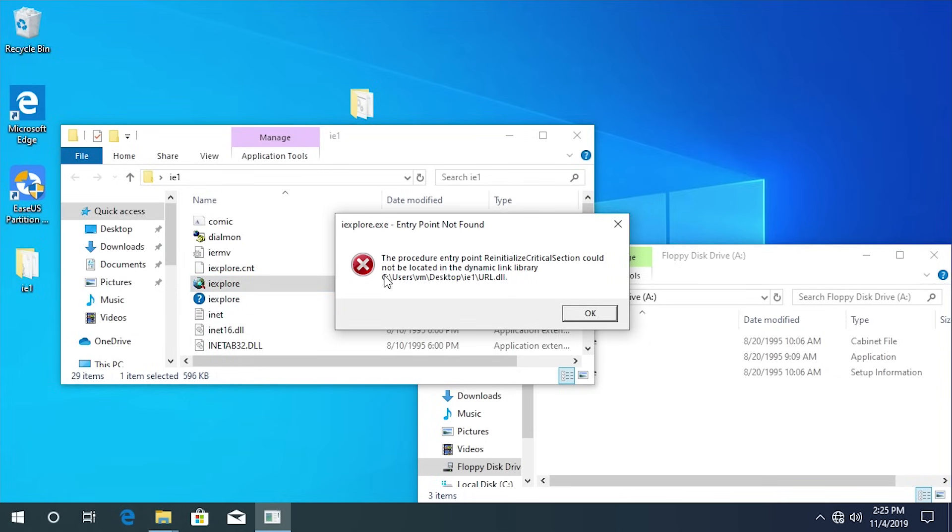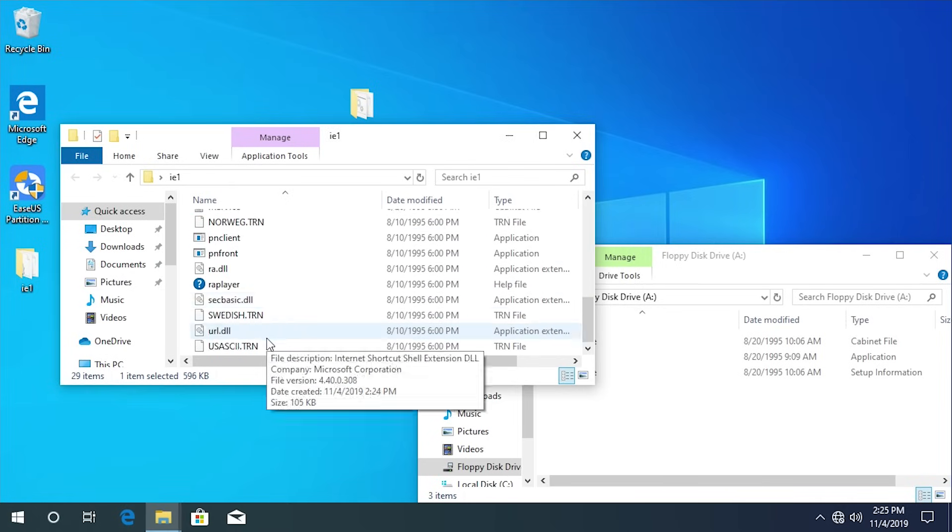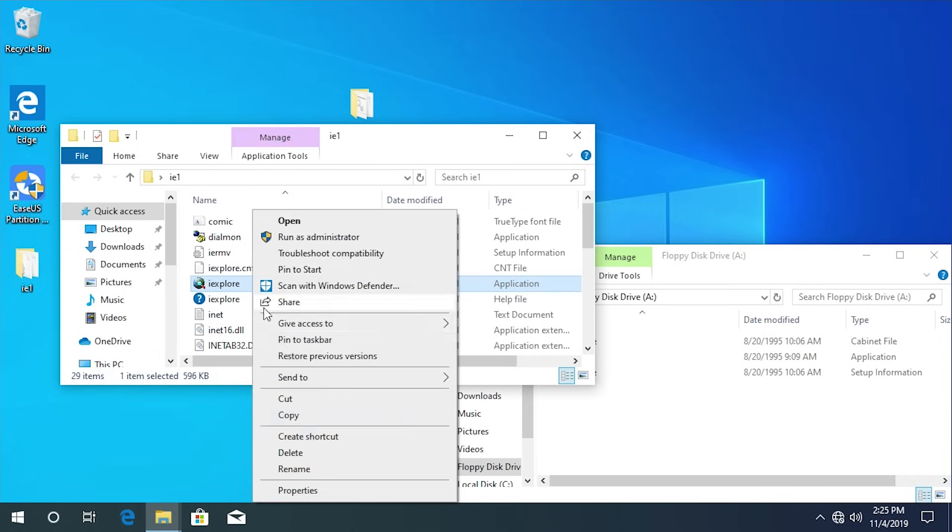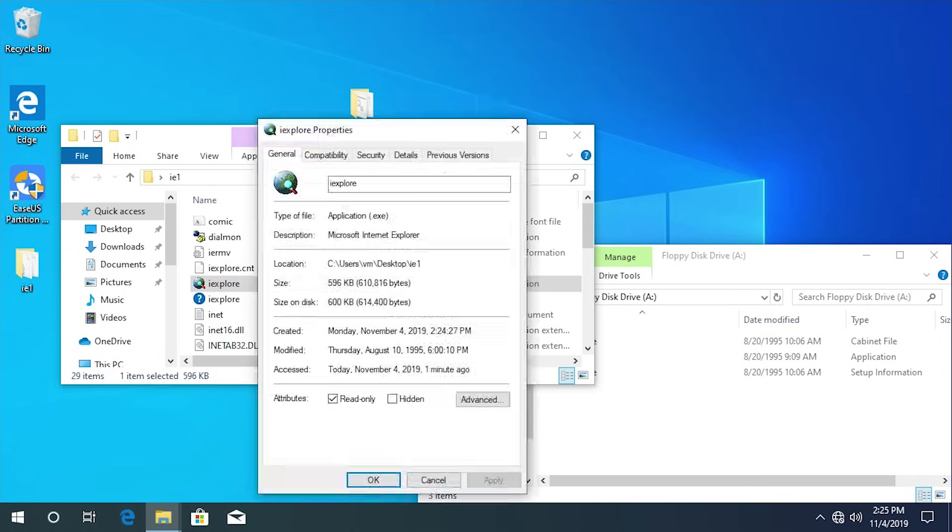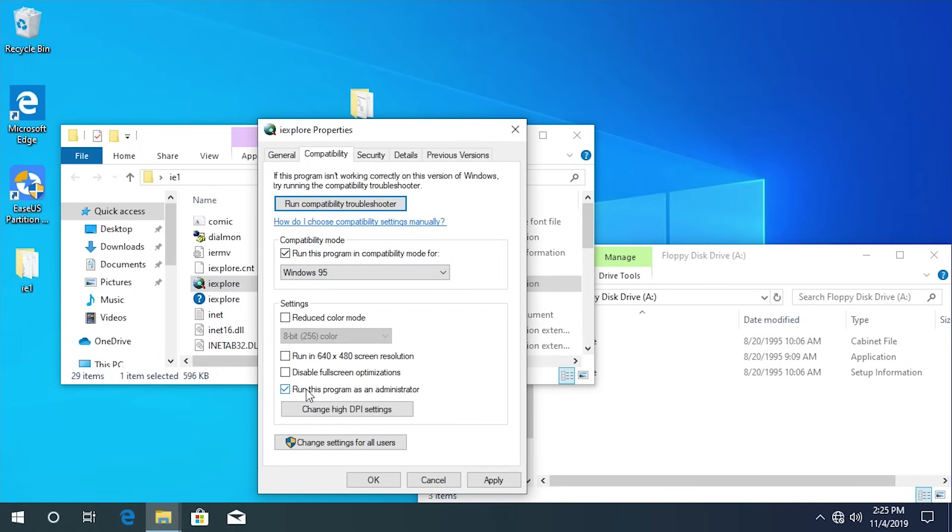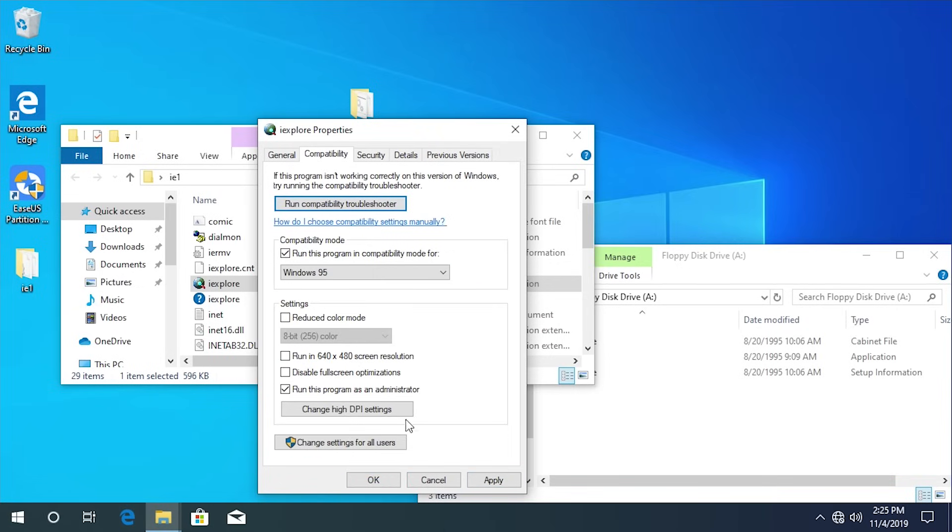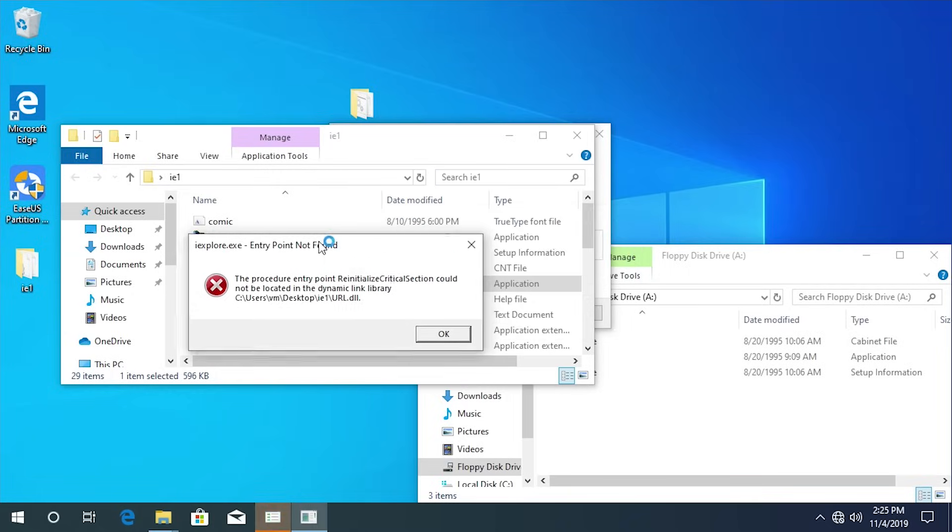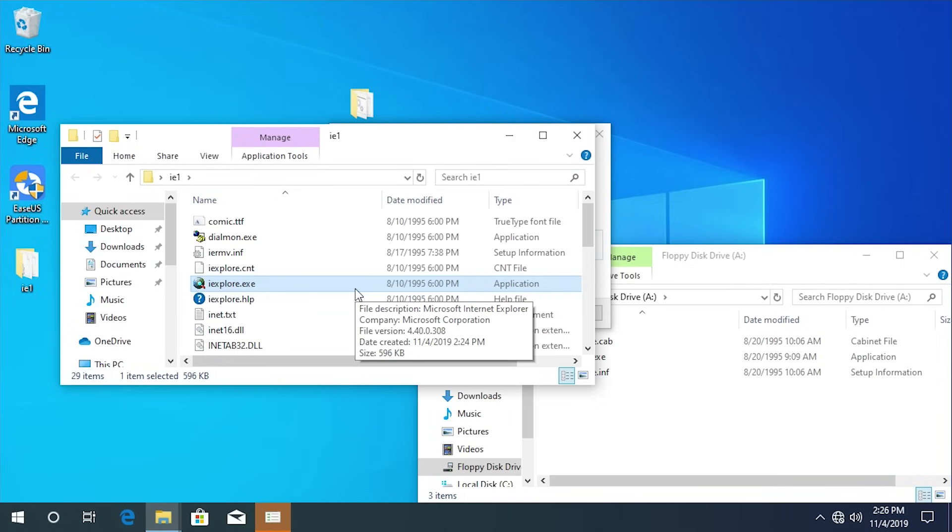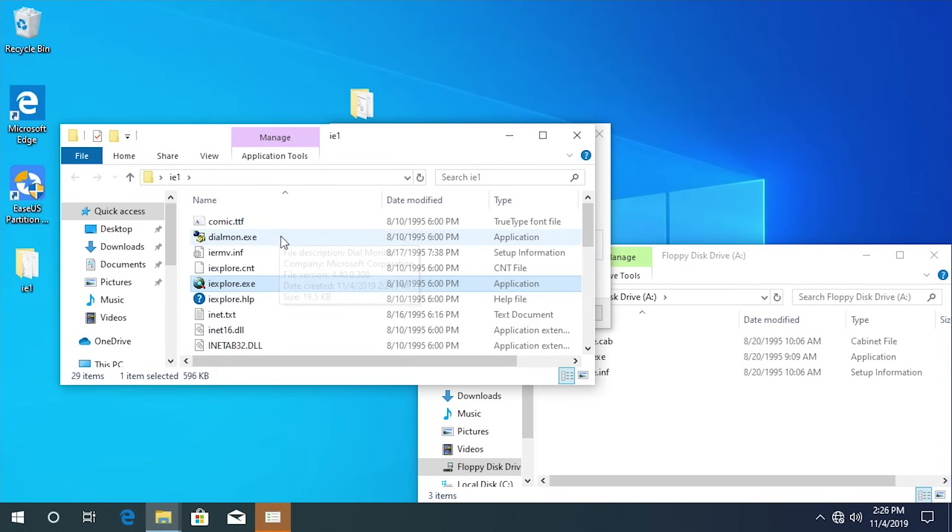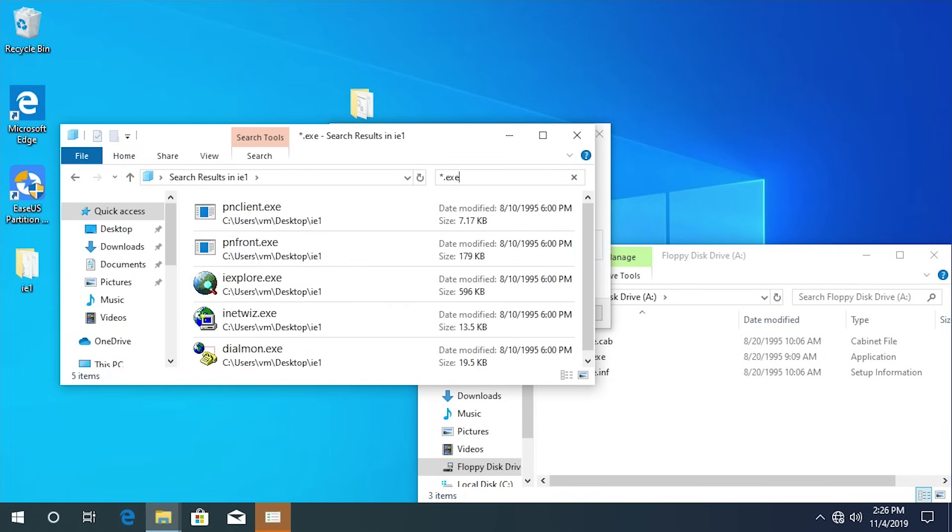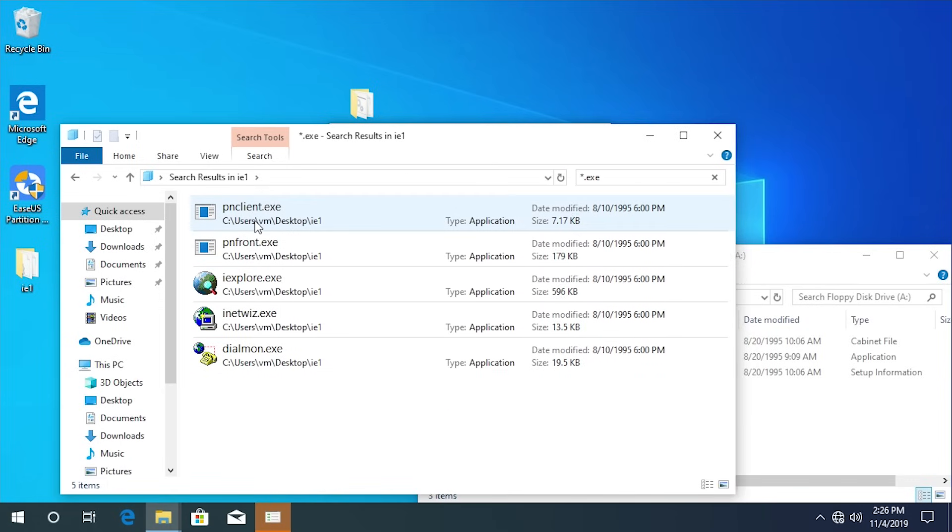So it's going to give us another error. It says entry point not found, the procedure entry point reinitialize critical section cannot be located in the dynamic link library. So it was pointing to URL dot DLL which we have here. That could be just a compatibility problem. Let's see if we can change this to Windows 95, will run this program as an administrator. And you can see this one is actually signed by Microsoft. Let's try to run it now with that compatibility layer applied and you can see it actually does the exact same thing. So I went ahead and turned off hiding file extensions because it was just getting very annoying to me. Now we can actually see because there are—I can see there's that dialmon exe. I'm gonna see how many exes we have in here. So we've got inetwiz, dialmon, pnfront, and pnclient. We're gonna try to execute these other programs and see if they work.